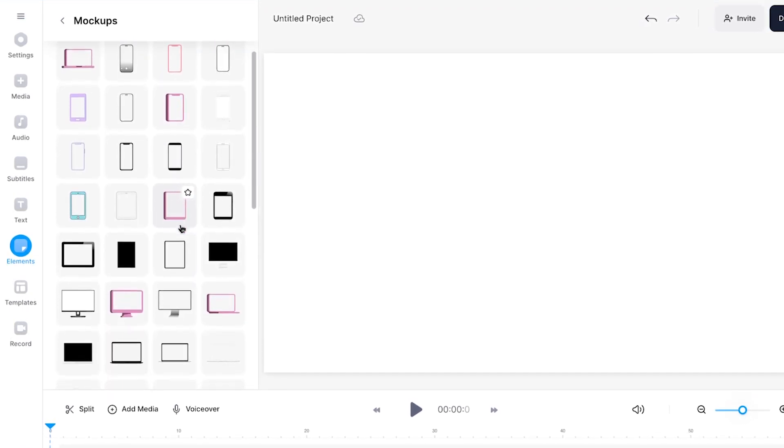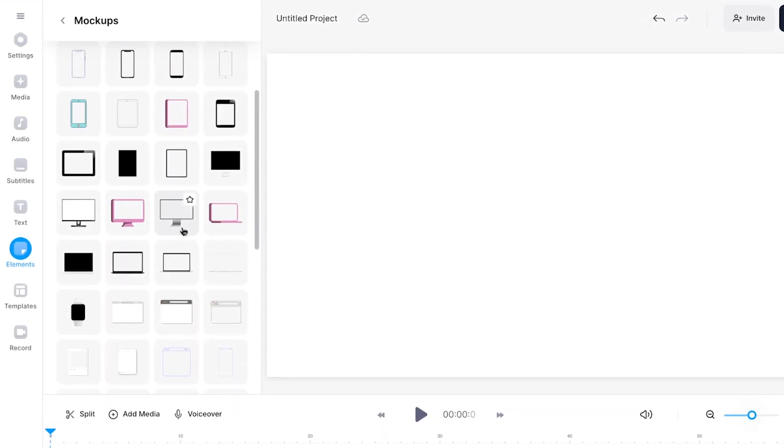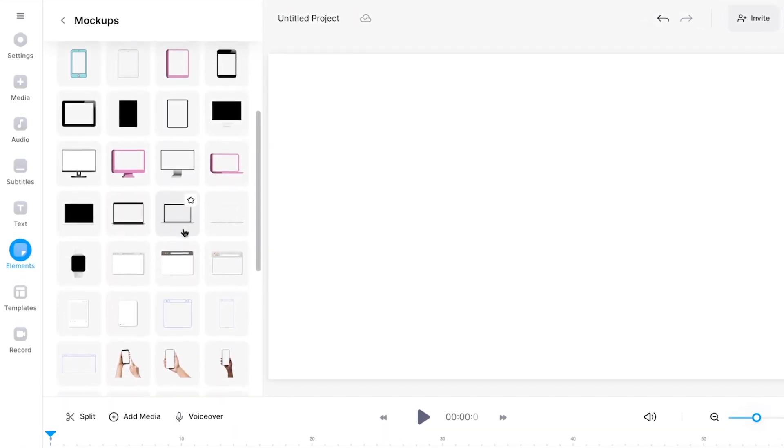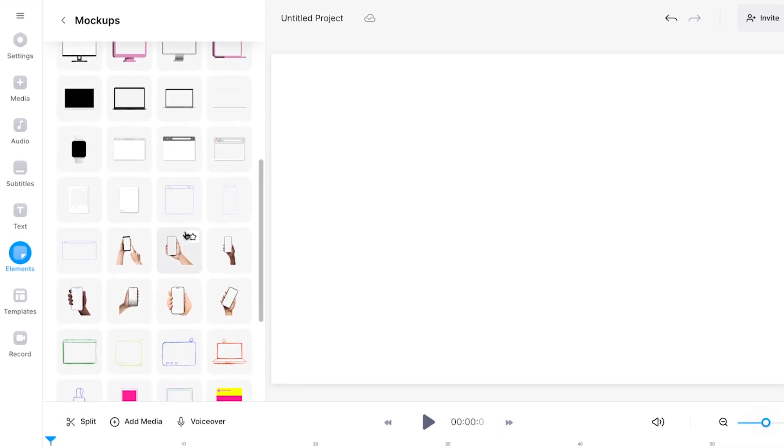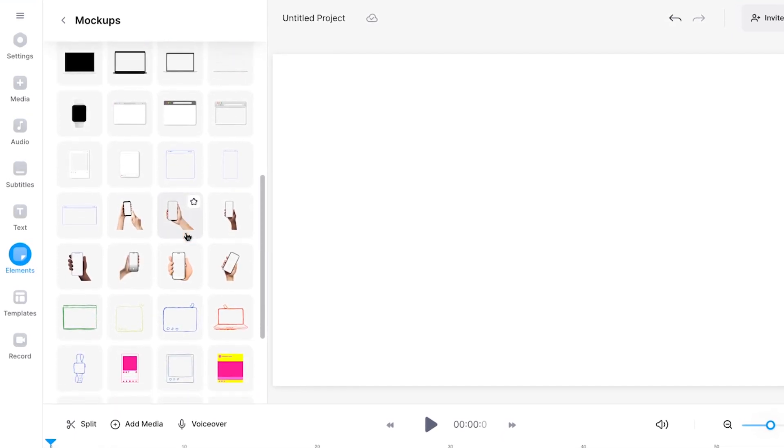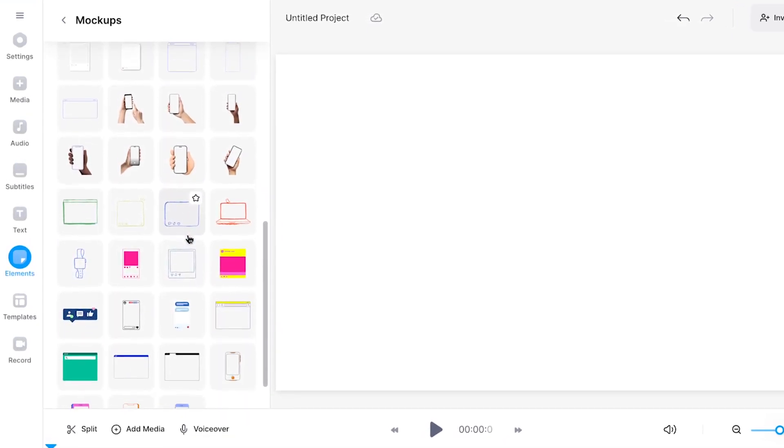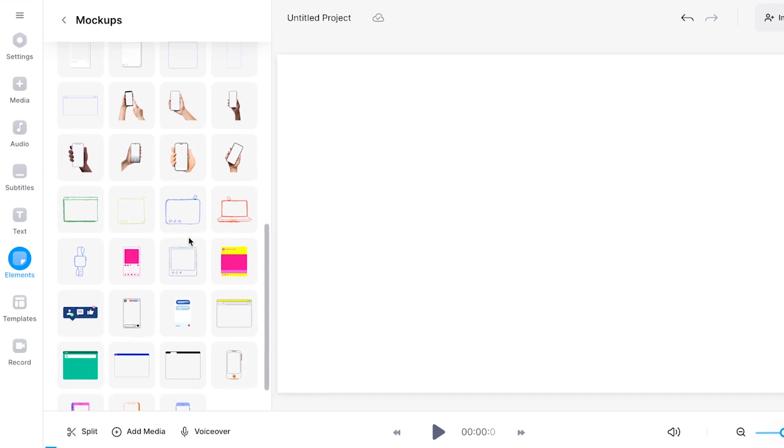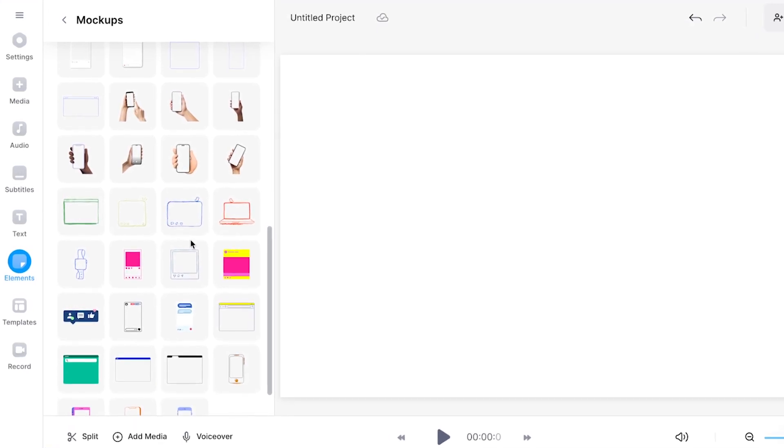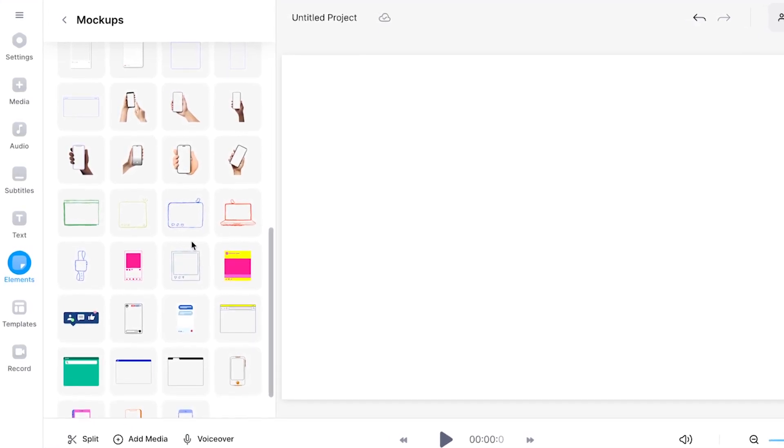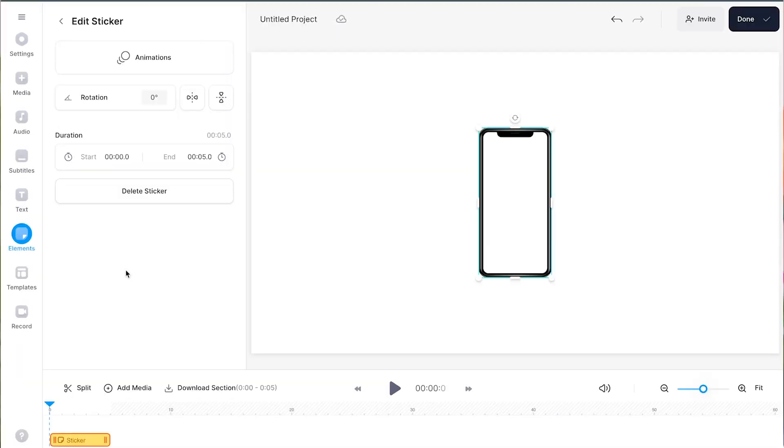As you can see, there's a wide variety of free mock-ups of iPhones, Android phones, Macs, MacBooks, and other laptops, smartwatches, browser tabs, and even mock-ups of smartphones held by hands. When you find one you like, simply click on the mock-up to add it to your project.